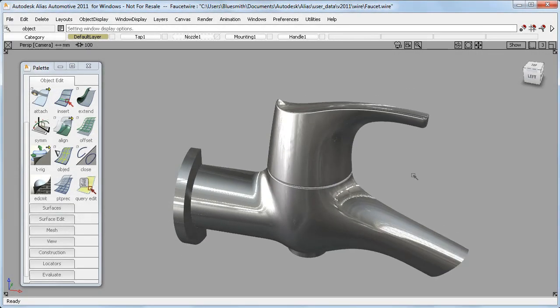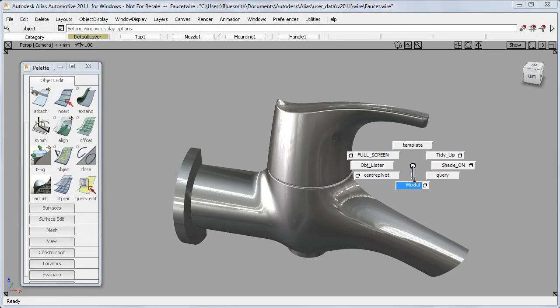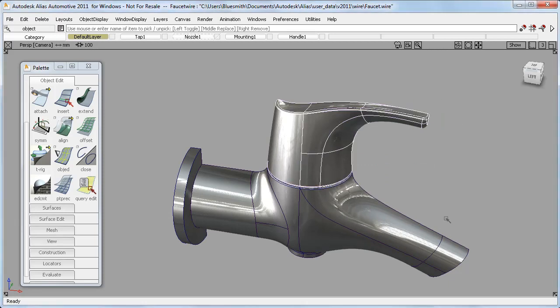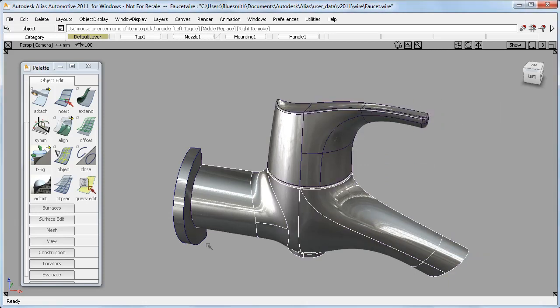This Faucet model has different components. There's a tap handle, the main body, and the wall mounting.